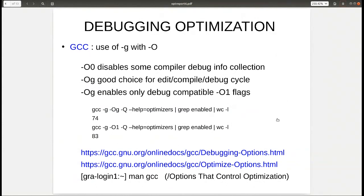In the man page, searching through the mile-long list is tricky. If you search '/options control optimization', it will jump right to that section where you can find everything you need.